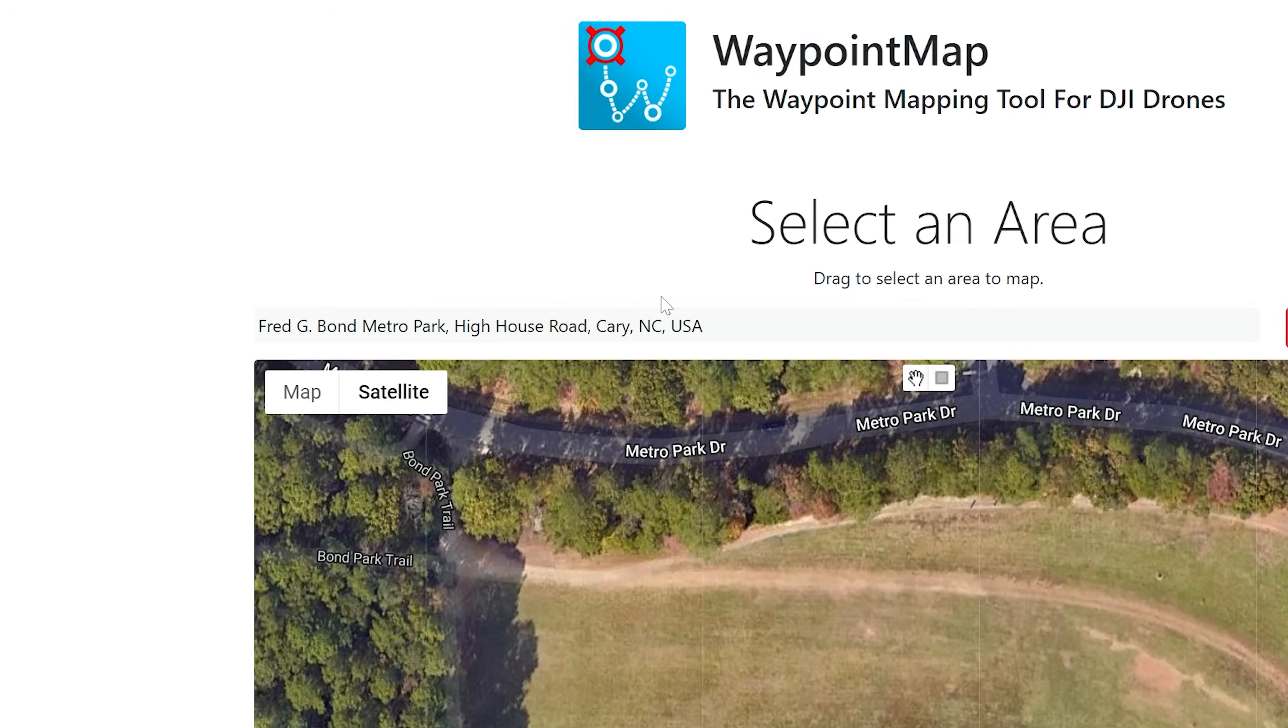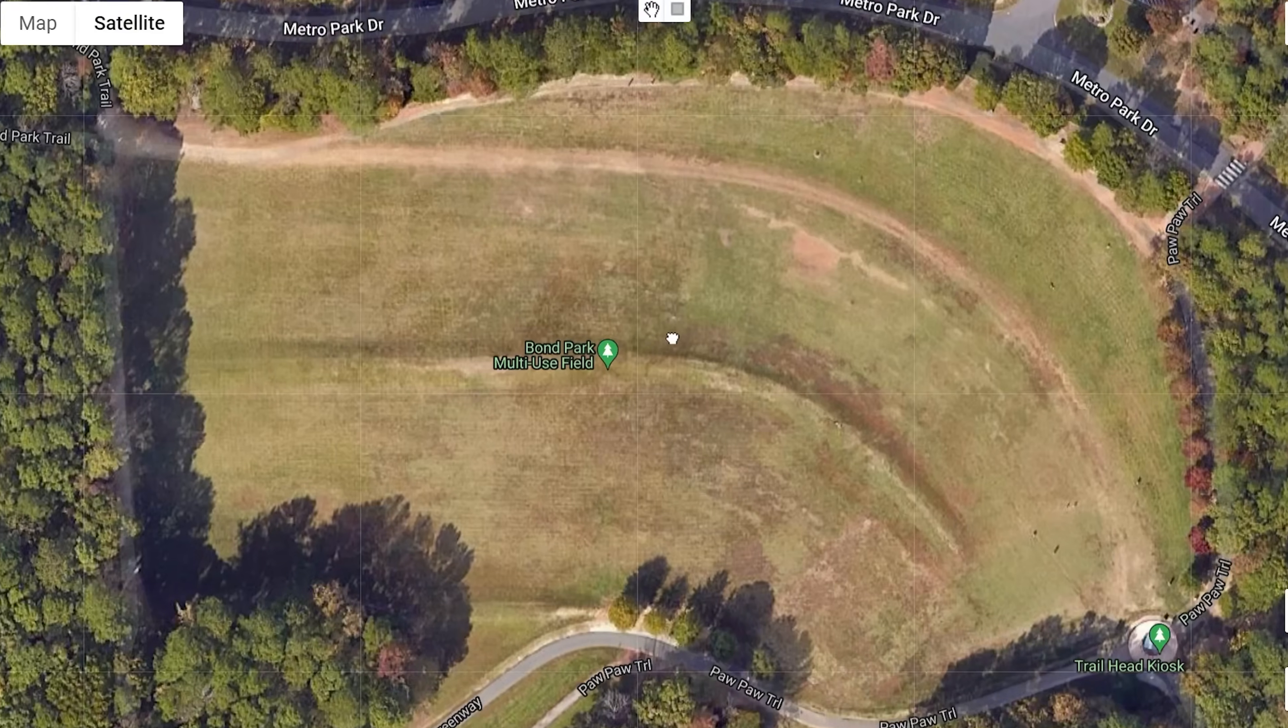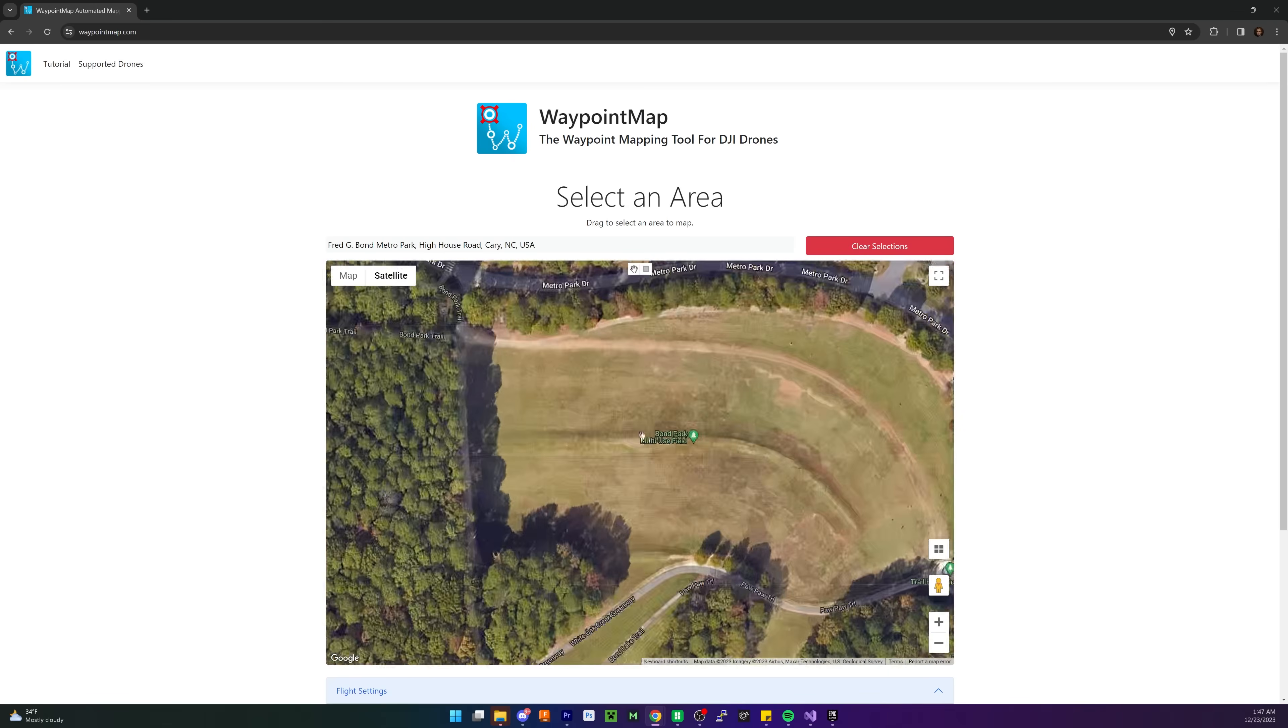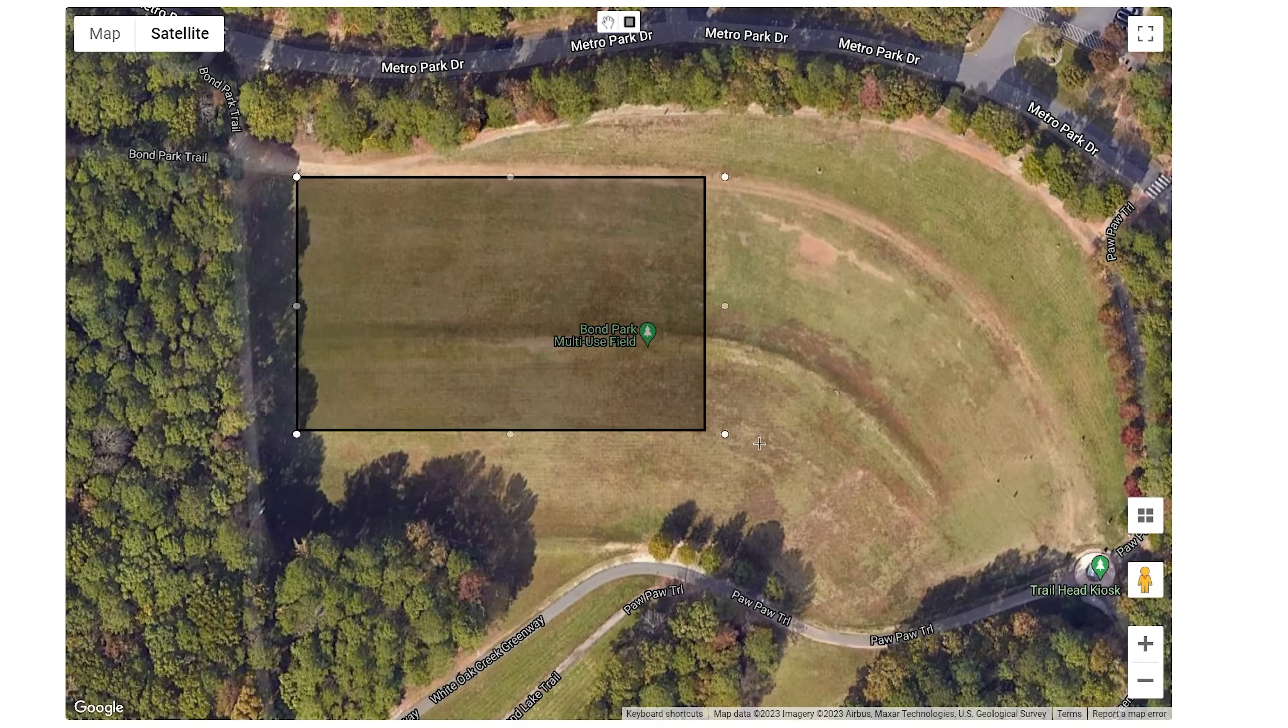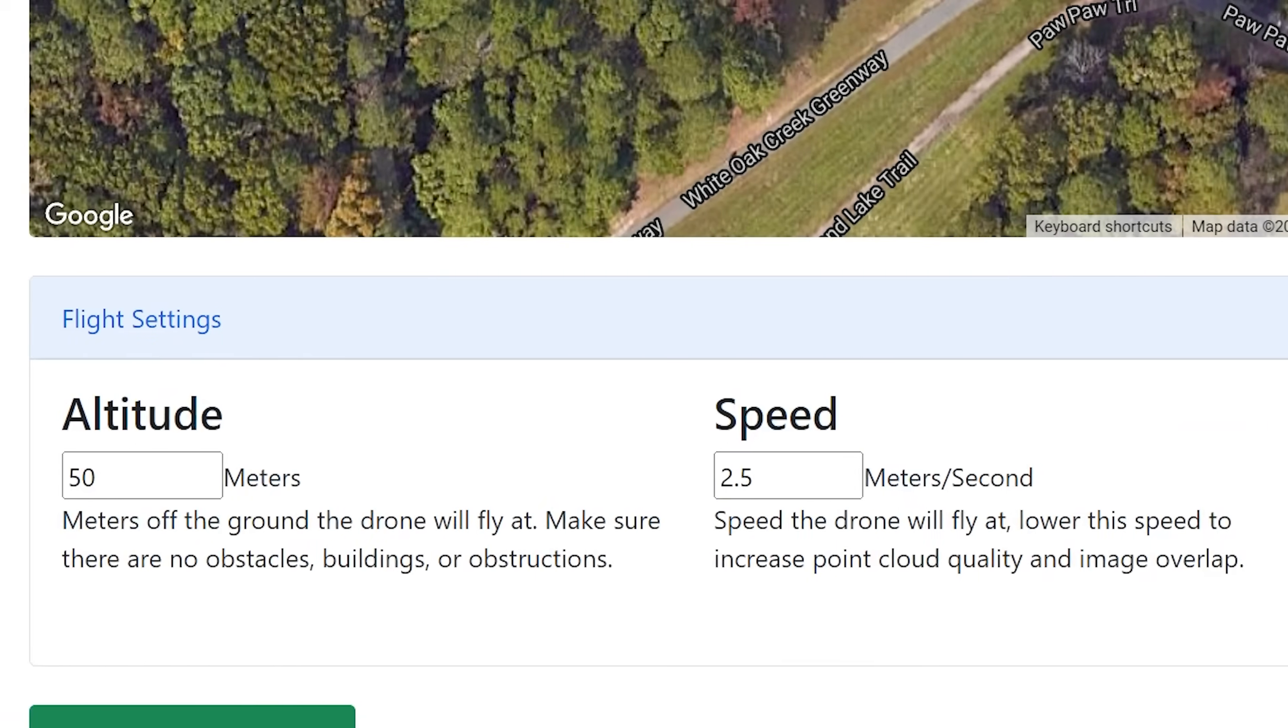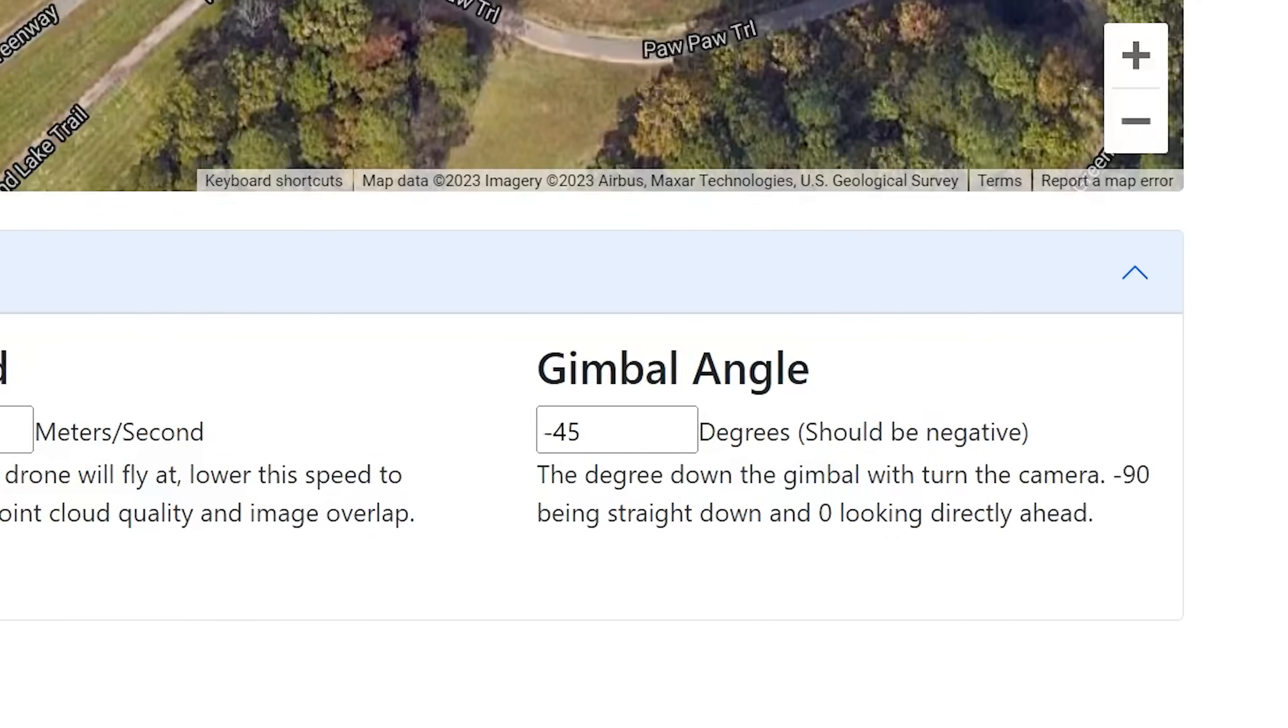So first, you can search up an area, but it also will ask for your location to automatically place the map where you're at. You can look around, pick out an area, and then what you're going to want to do is select an area. So real quick, I'm going to select this area of this park that's nearby. We're going to pick that out, and we're going to go fly it today.